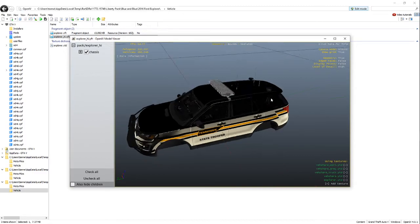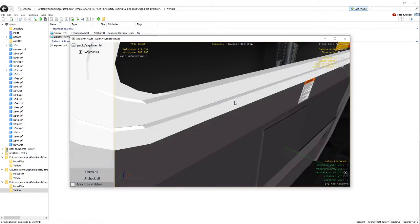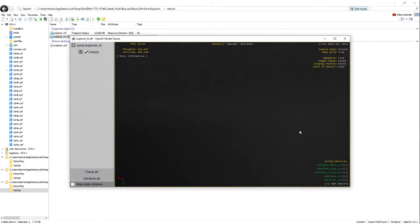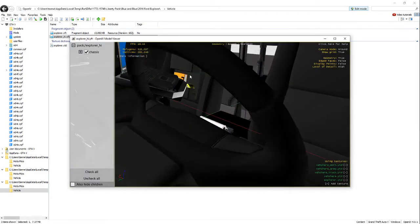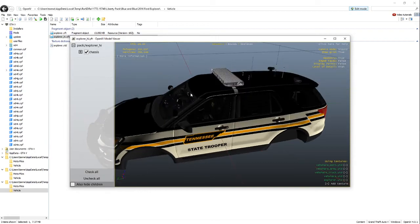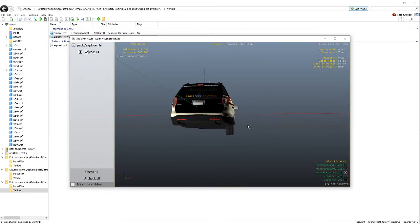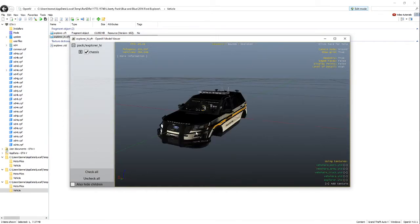So, there's that. You got your interior and everything here in OpenIV. Very nice. So, there we go.